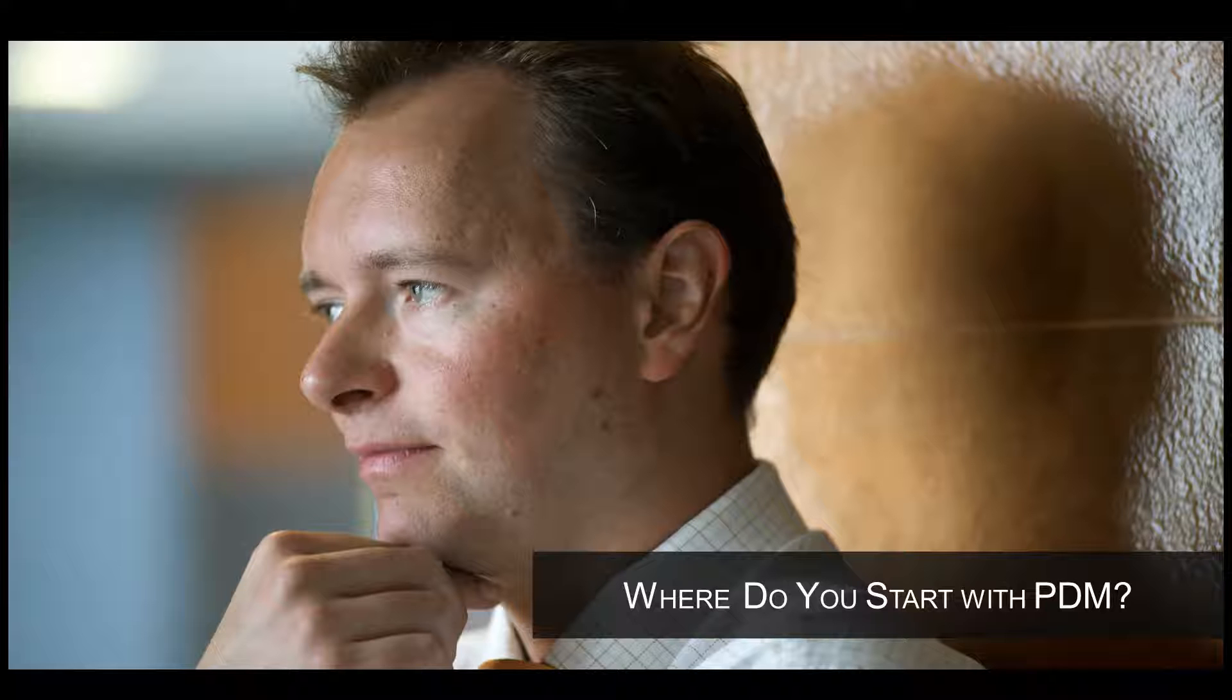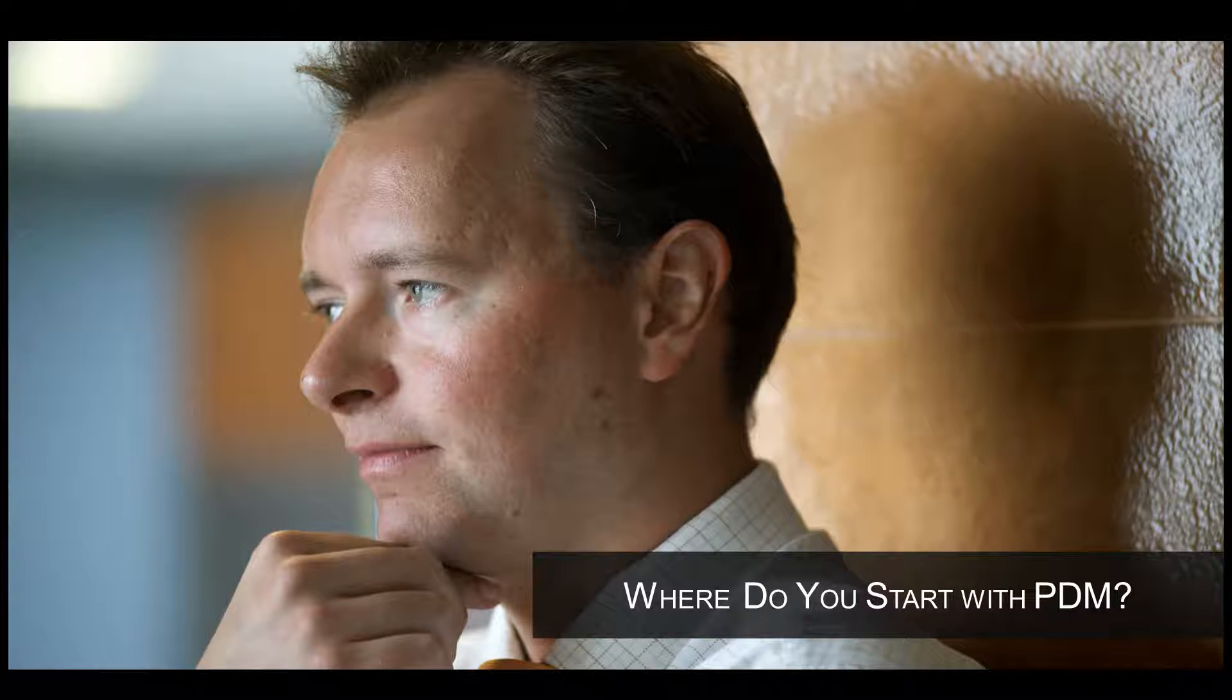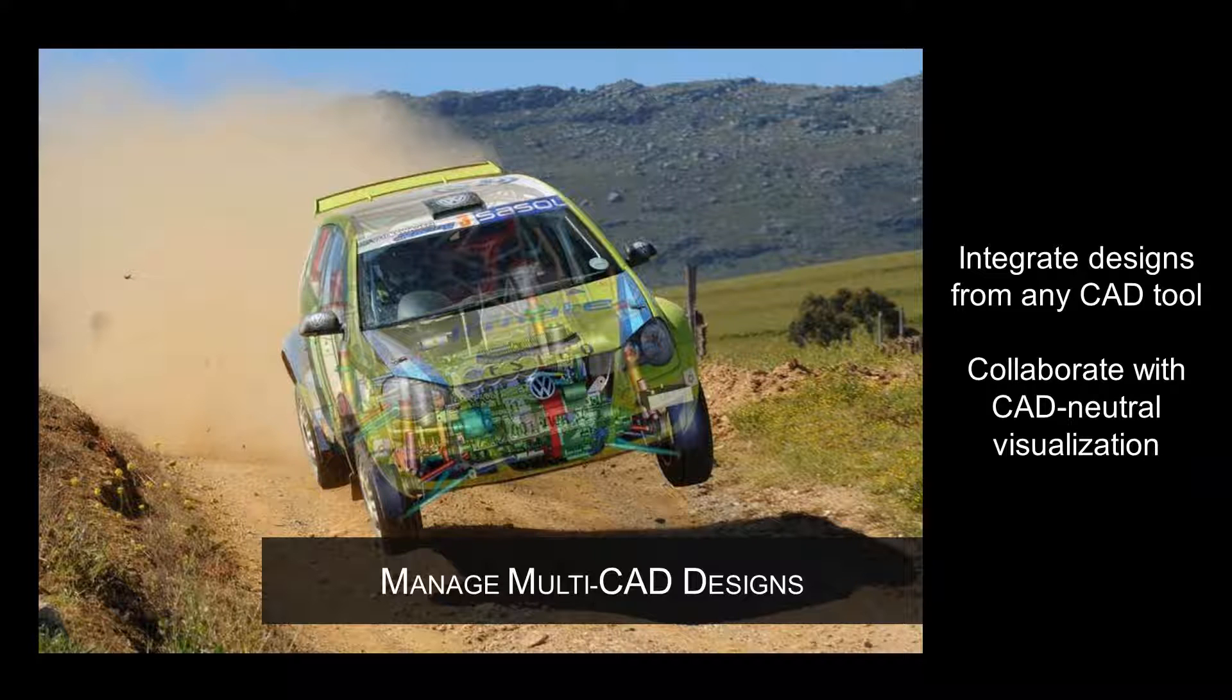The answer is Teamcenter RapidStart. Start by taking control of product designs.